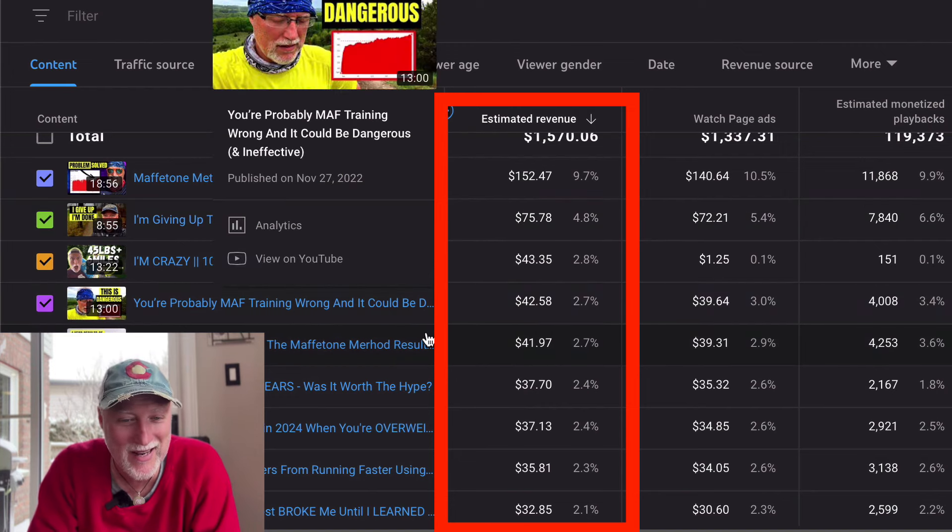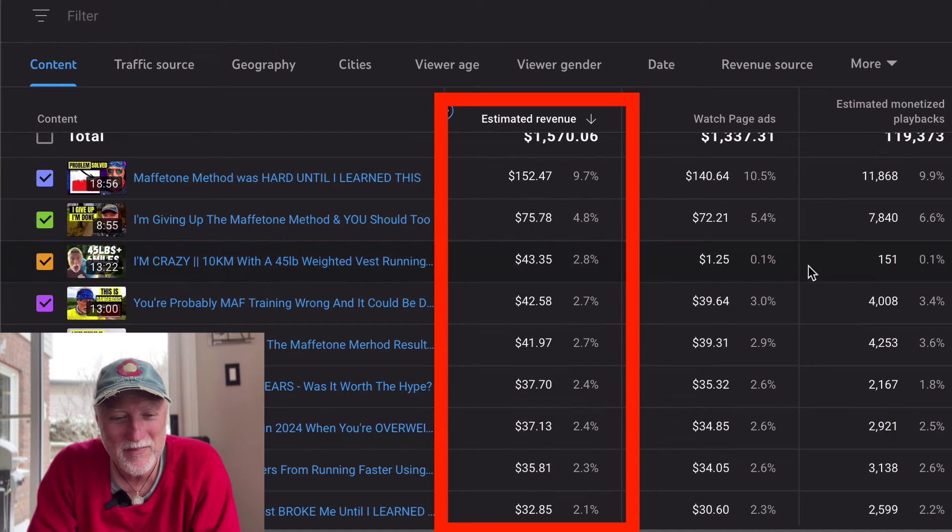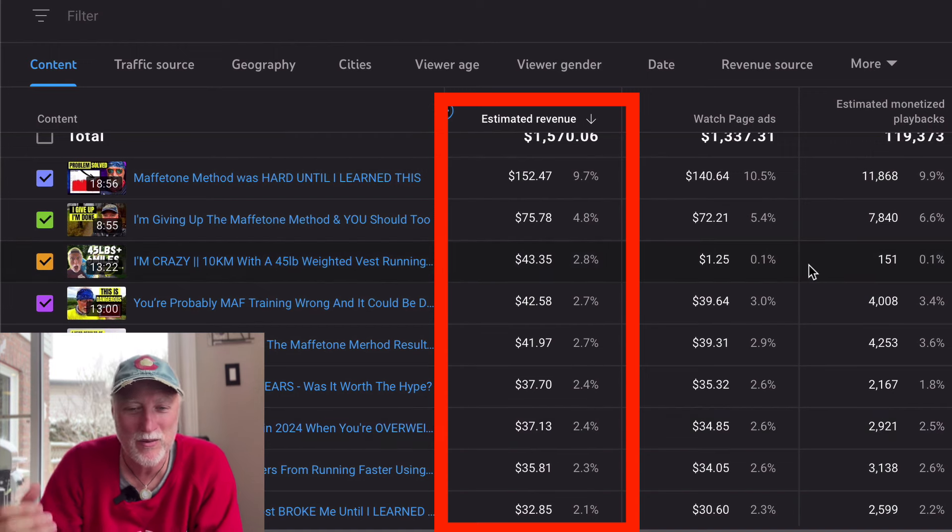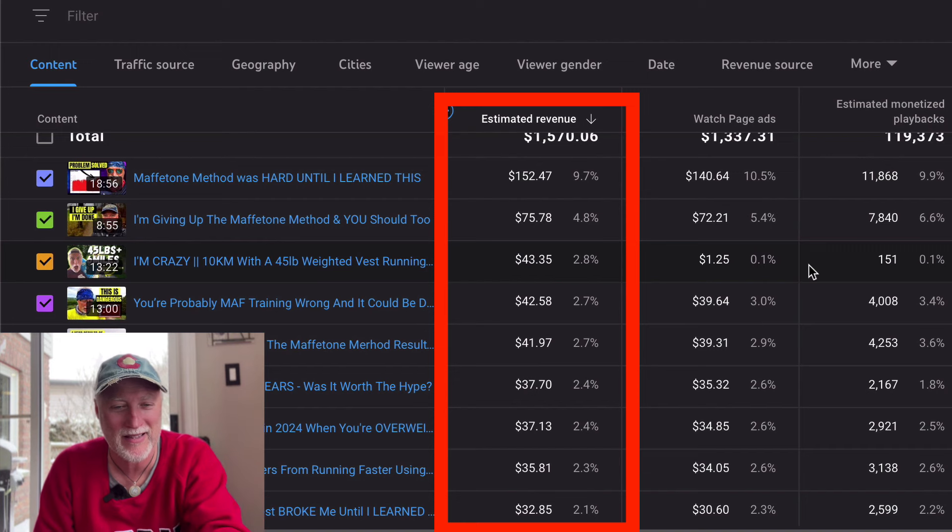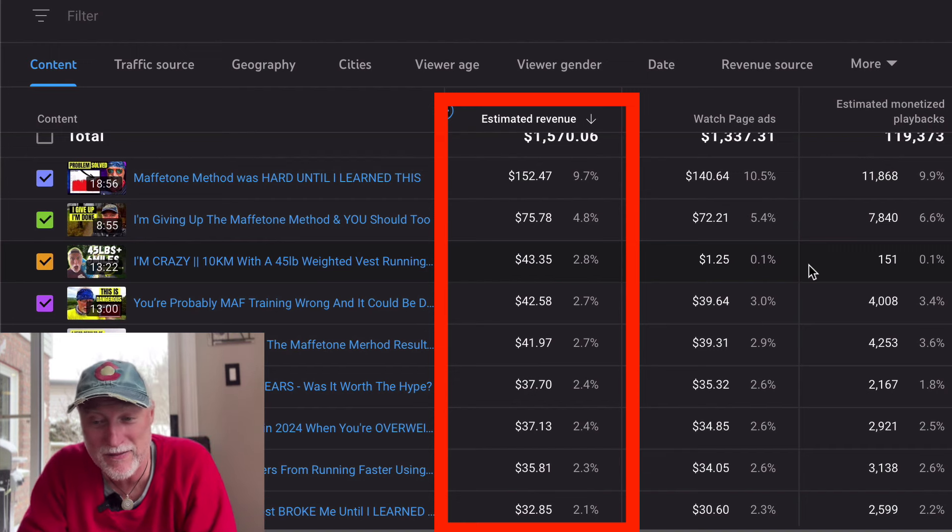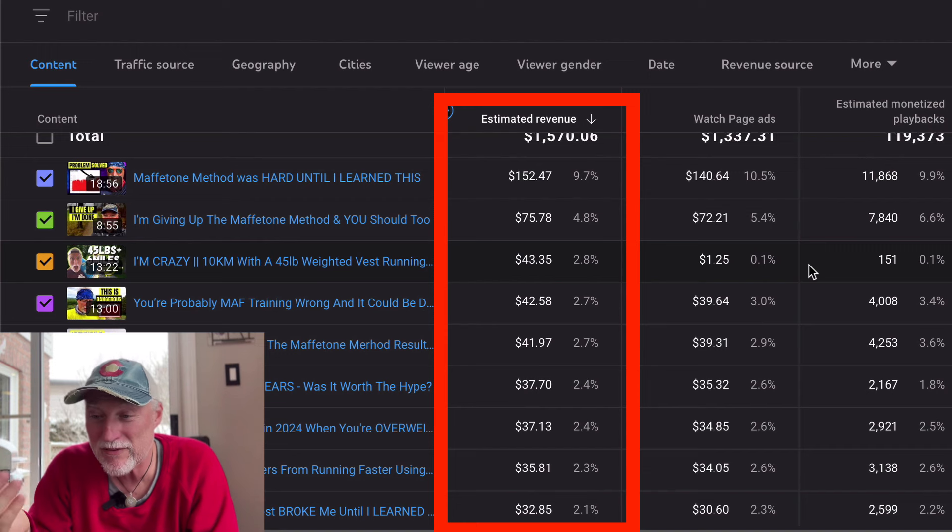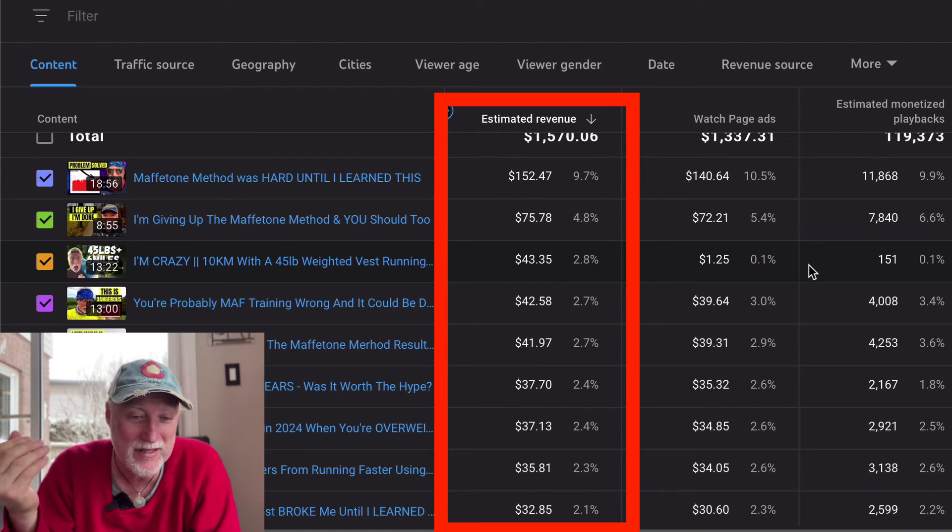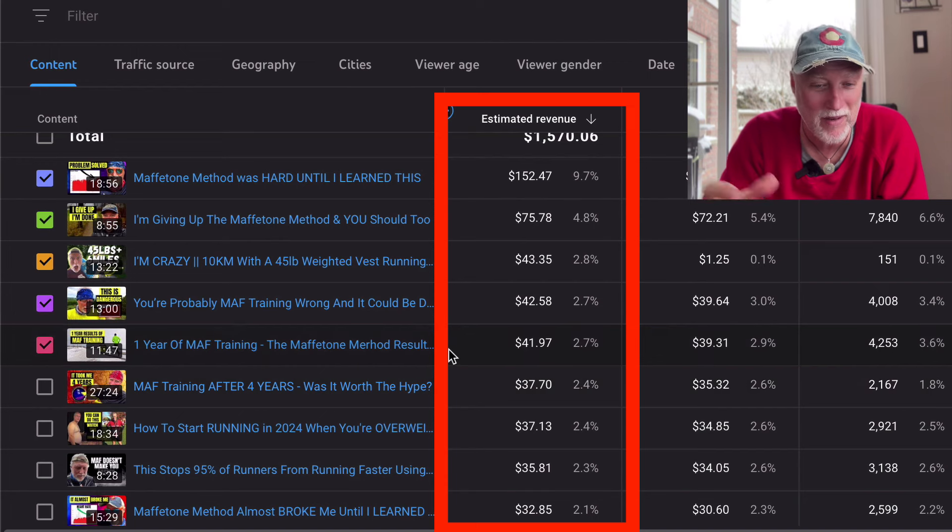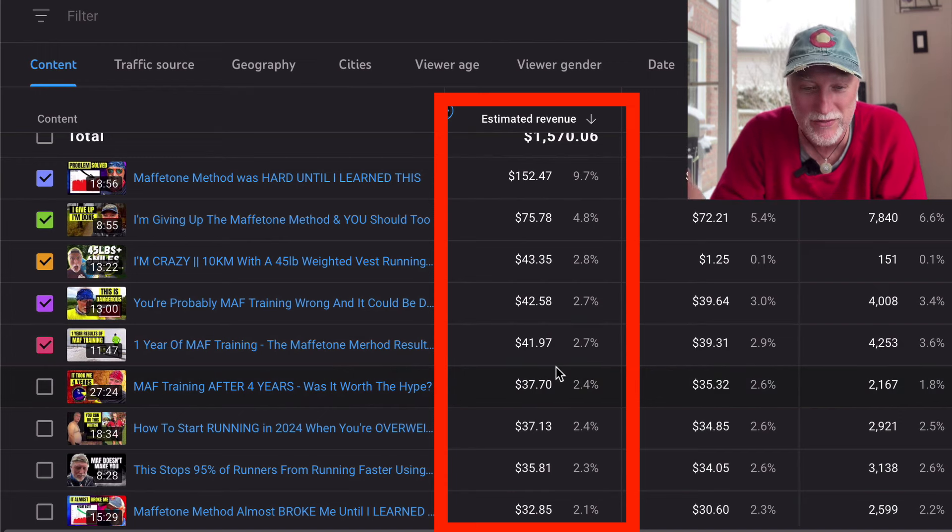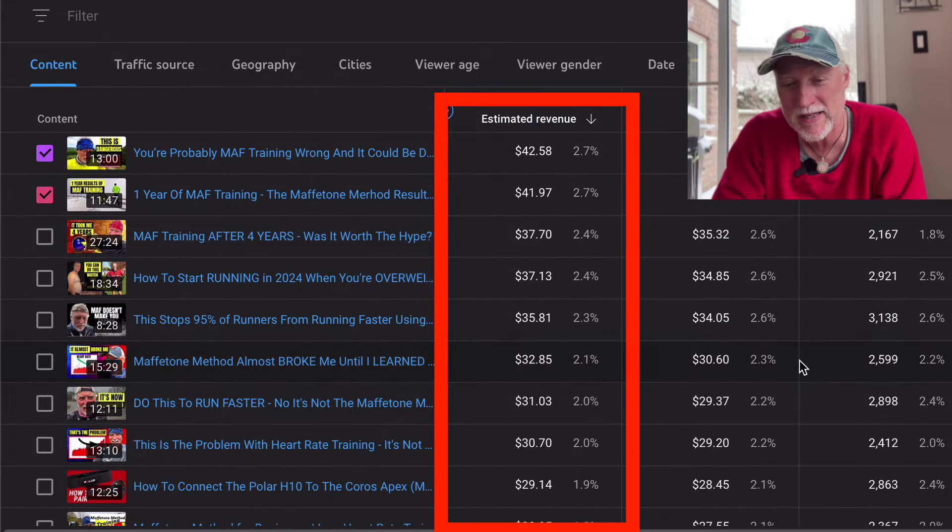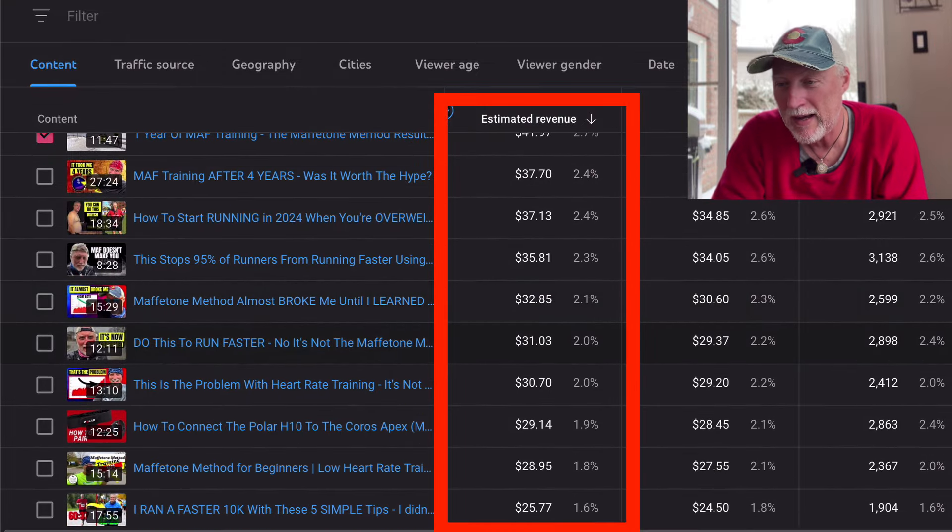There's YouTube premium. So for you guys who have signed up for YouTube premium that don't get any ads, YouTube gives me a portion of that. It's like the 55 and the 45 that I just mentioned. That's how that plays out. So like I said, some videos get more. I'm giving up the MAF method, you should too, got $75. Hiking with a weighted vest, that one there I did a couple of years ago that brought in $43. So every video is very different.